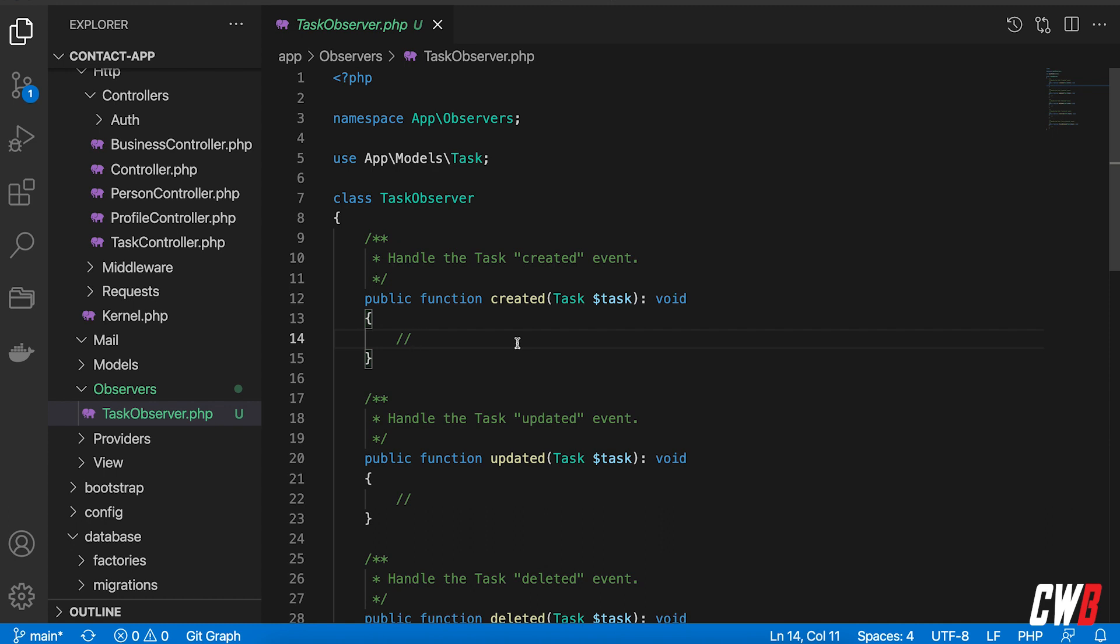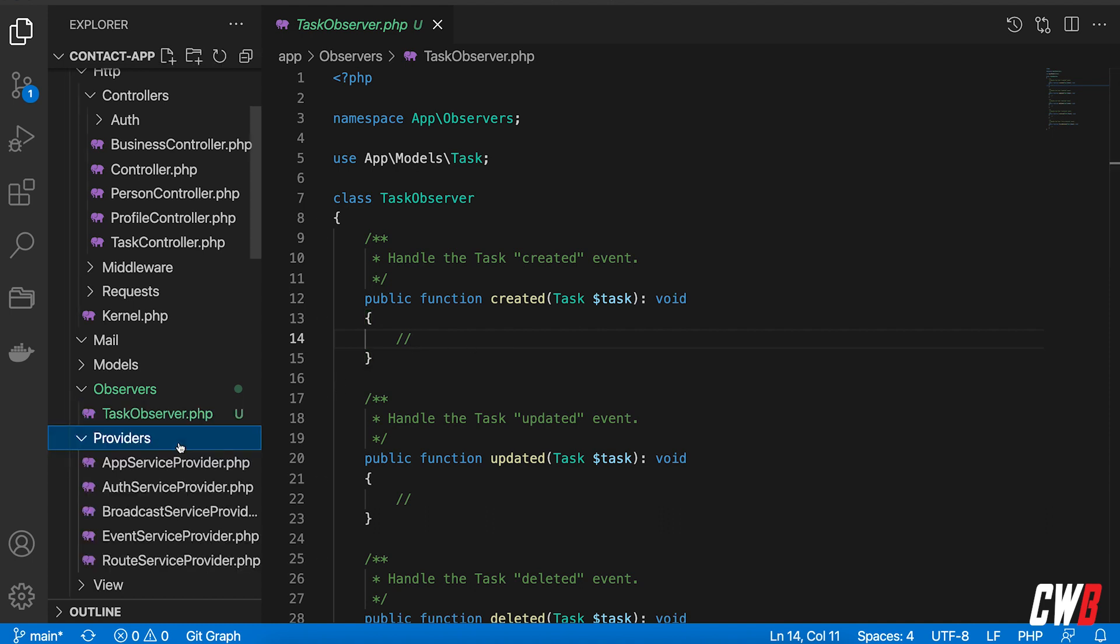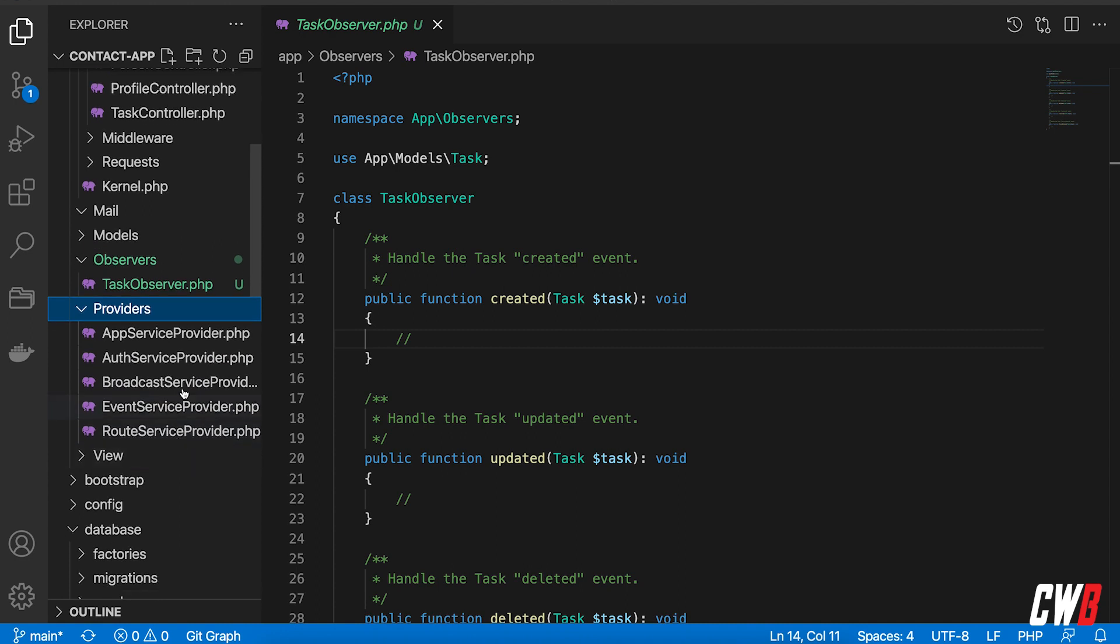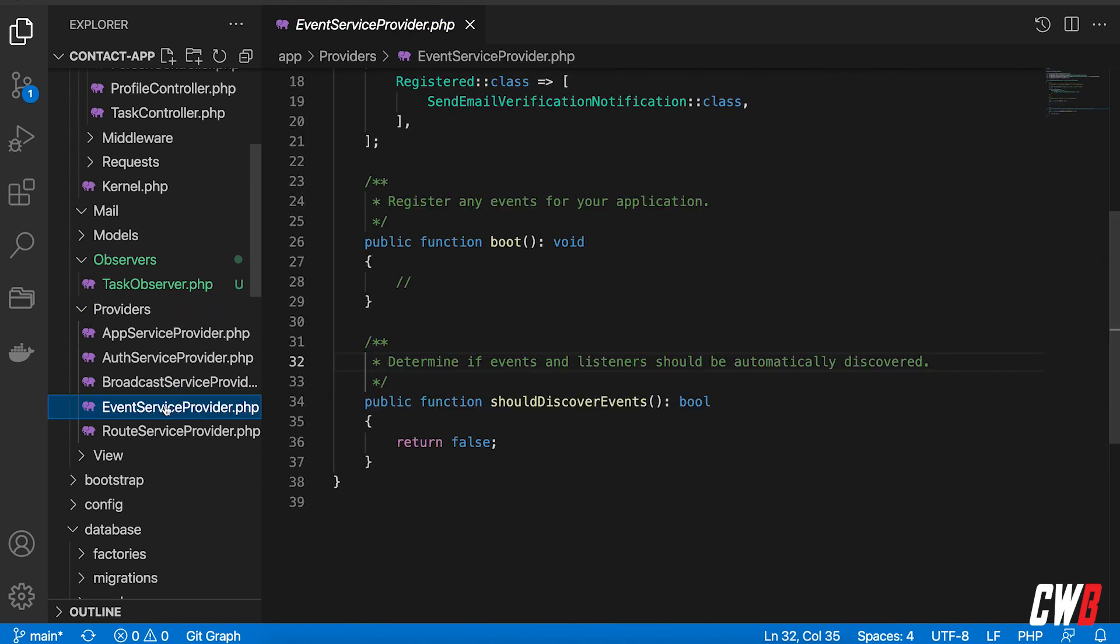But in order to have this working we need to register our observer in our providers. So in here in the providers we used to do this in the app service provider but we can also do this in the event service provider.